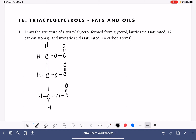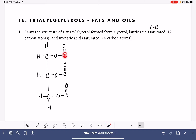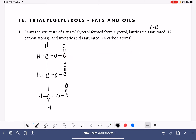Saturated acids are ones that have all carbon-carbon single bonds — no double bonds. So for the lauric acid component, wherever we choose to put it, we're just going to have 12 carbon atoms all single-bonded. Remember that this carbon is counting as carbon number one, so we're just going to add 11 more carbons. Let's go ahead and do that first.